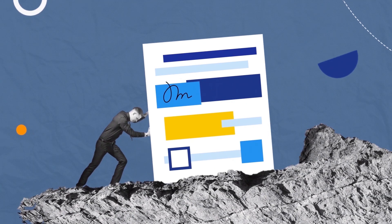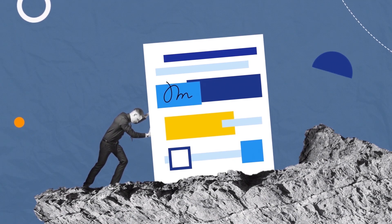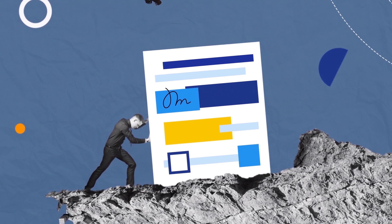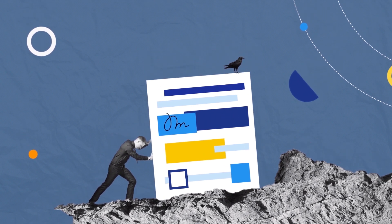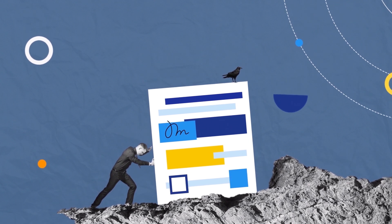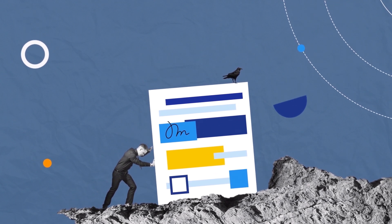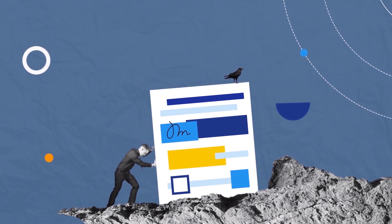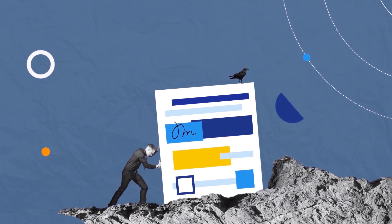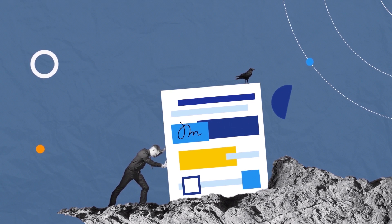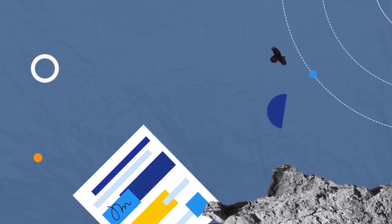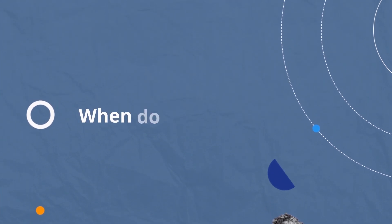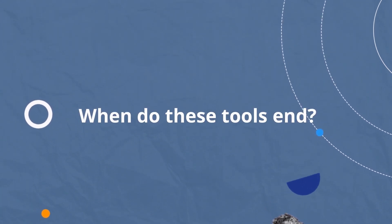When deadlines are looming and that important document was needed yesterday, again and again, we fall powerless victims to the array of disintegrated tools that were meant to help. When do these tools end?